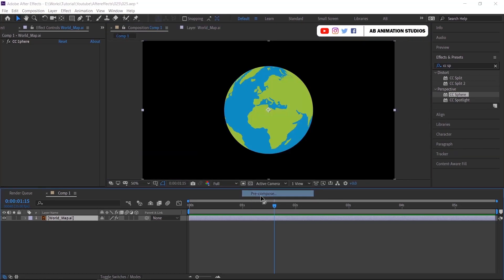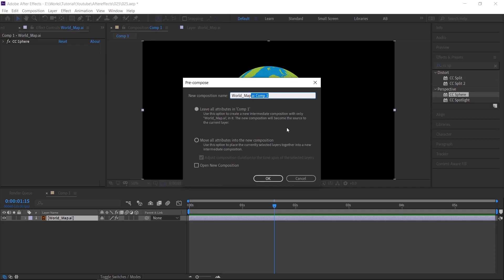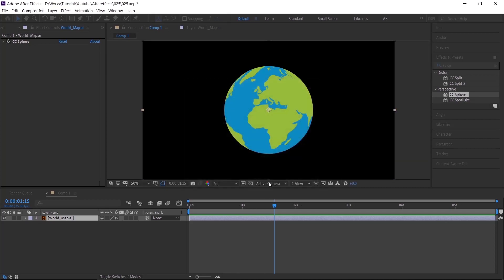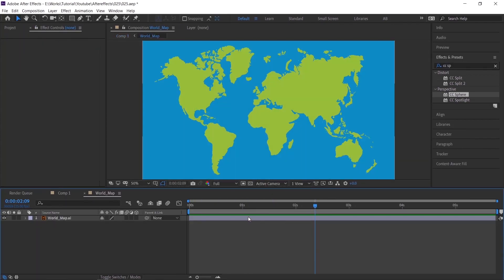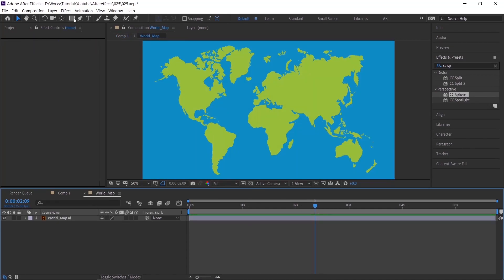Before that pre-comp this layer and select the first option in this window. This will be a reference like how this will work. If you know about this please skip to next part, which is the detailed one.